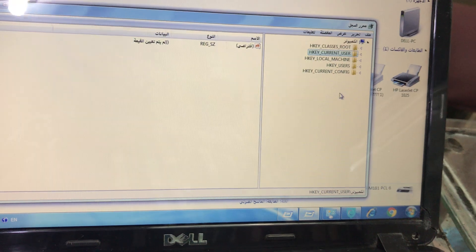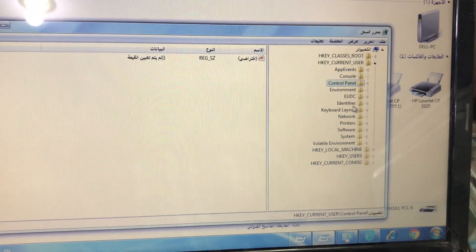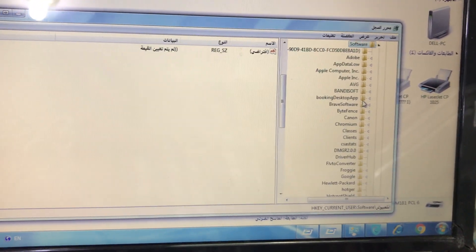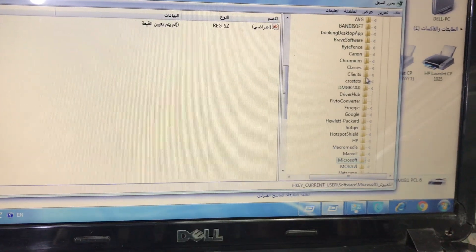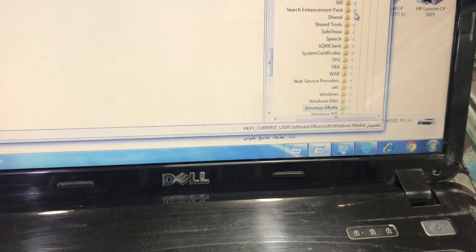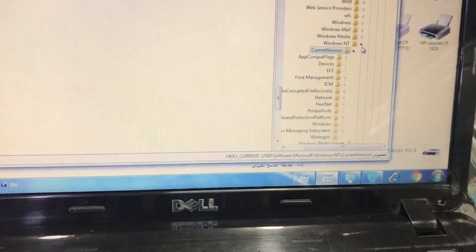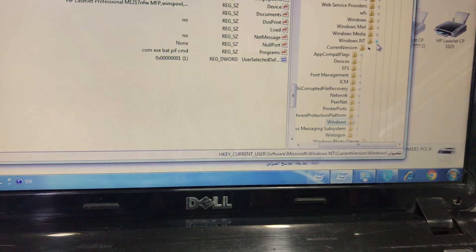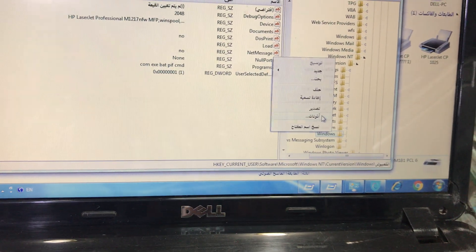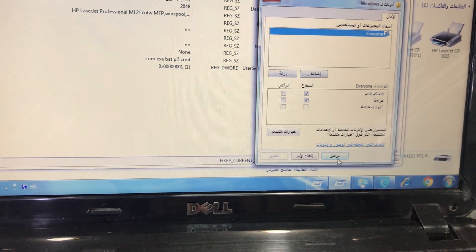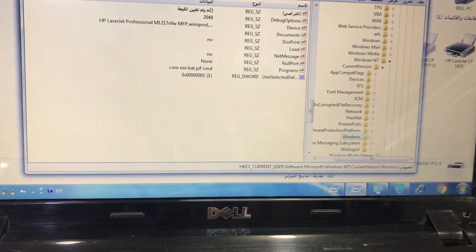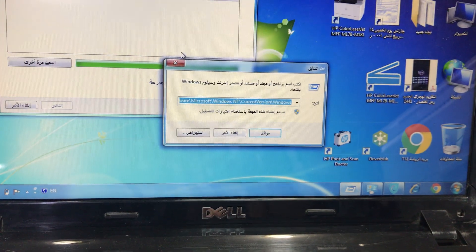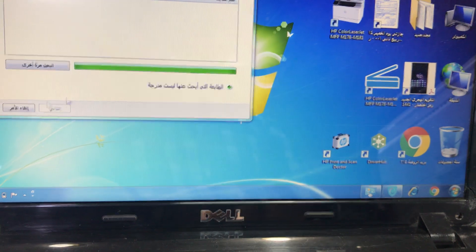Then I will restart the computer to check if my printer is going to be default or not. Again, from Current User to Software, then Microsoft, Windows NT, Current Version, and inside Current Version there is Windows. In Windows we have to change settings and press Allow. Now I will restart the computer to make sure this error is fixed.